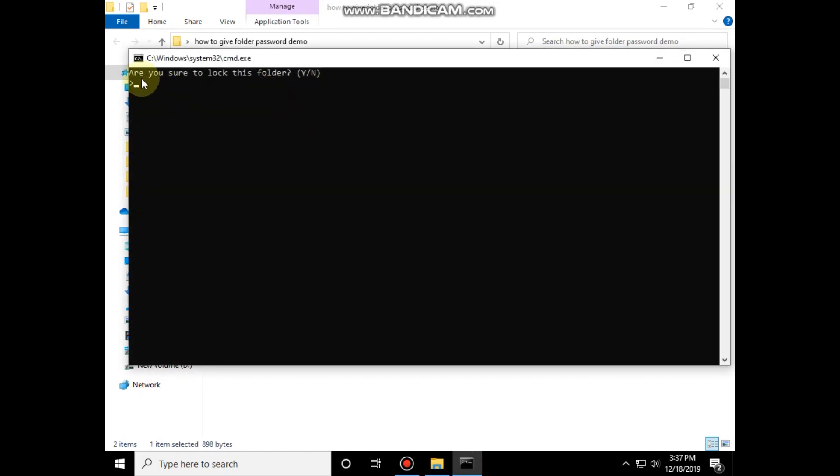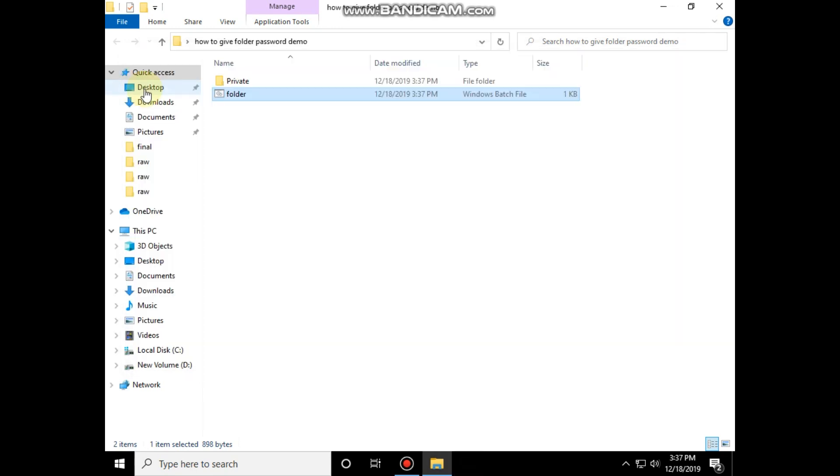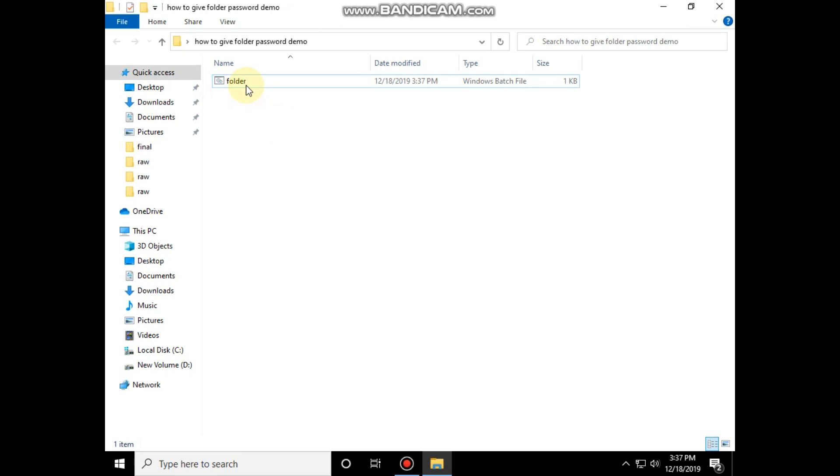Again open this file. It will ask if you want to lock this folder. Then type Y and hit enter. You can see the folder is locked.